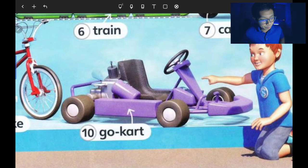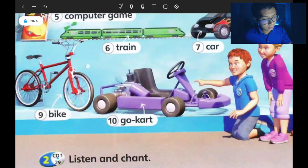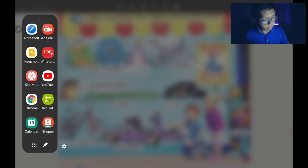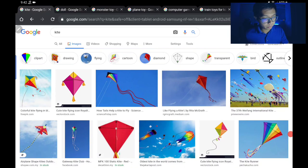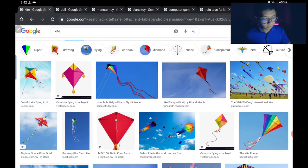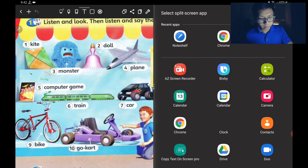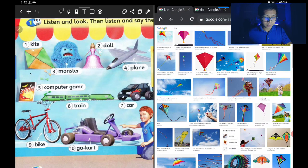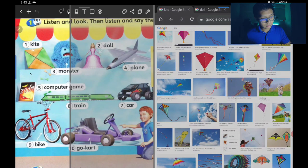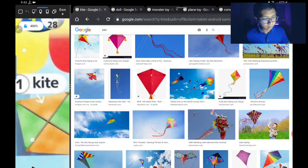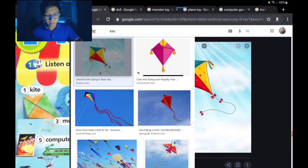The go-kart is a very fast toy — mainan yang laju — and probably for adults. So we have ten toys in total. Now let's have a look at picture examples. Number one is the kite — let me split the screen so you can see clearly.